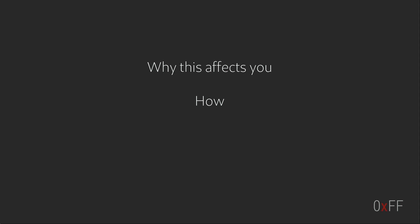In this talk I will show you why this affects you, I will show some examples of how you can be compromised from the web, and finally I will give you some ideas on what you can do about it.